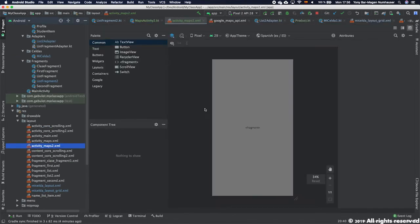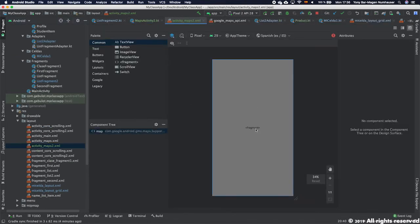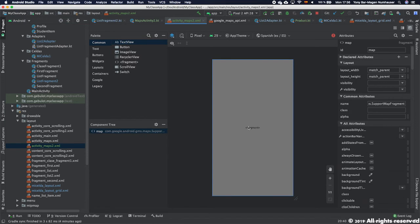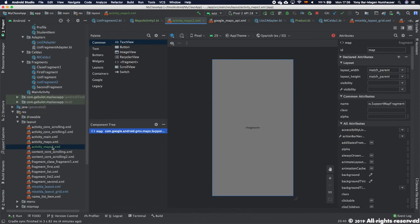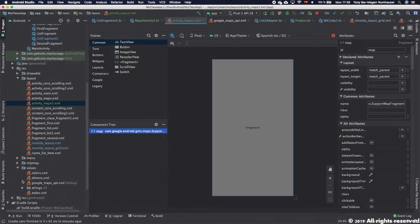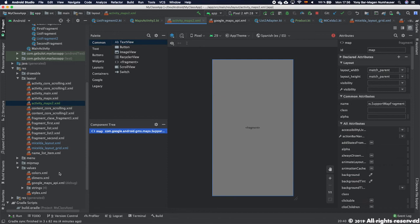So you will see that you created a completely new activity that is using the layout activity_maps. If we go to activity_maps.xml you see it has nothing other than fragment. Between us you could have just created a fragment instead of an activity.